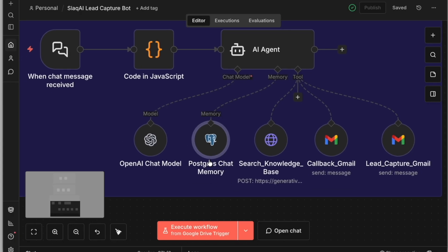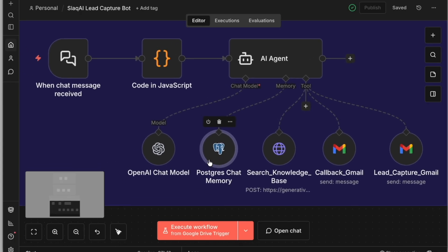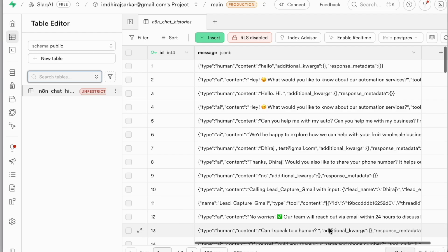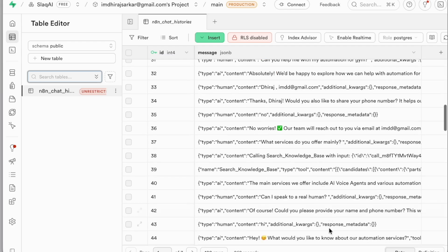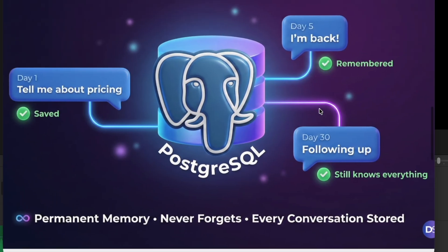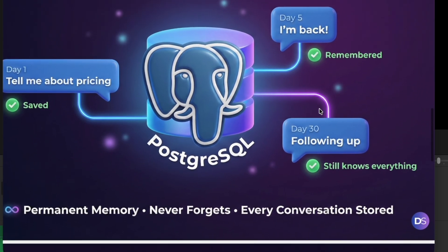This chatbot also has memory using Postgres. So if the same visitor comes back tomorrow, it remembers the previous conversation and starts from there.